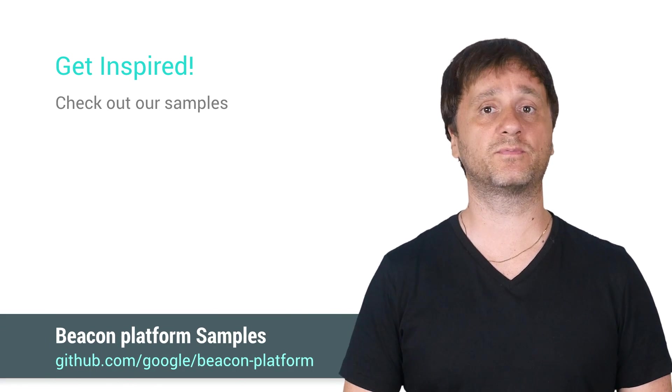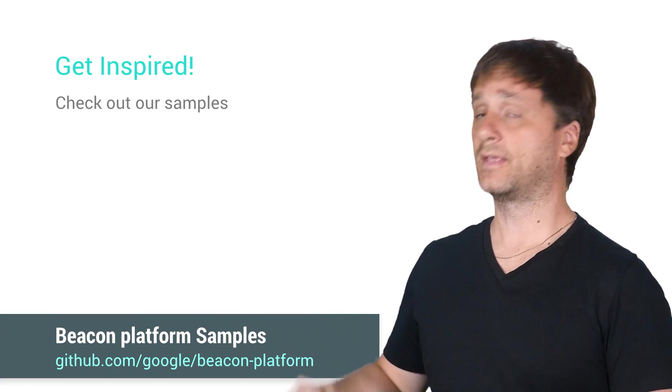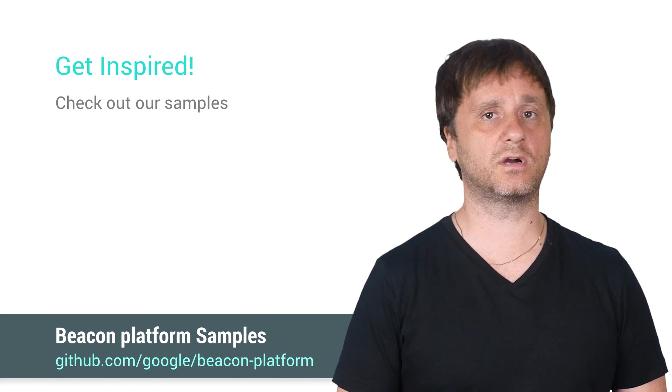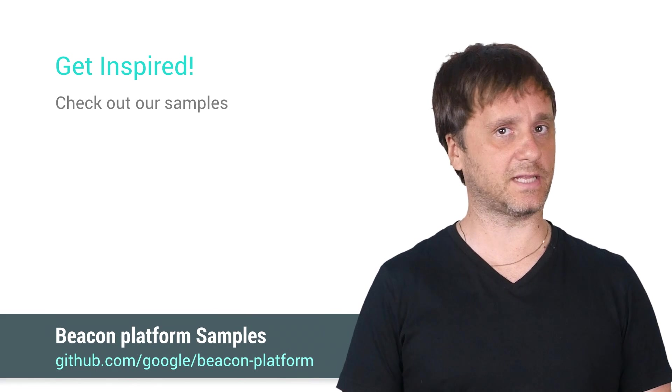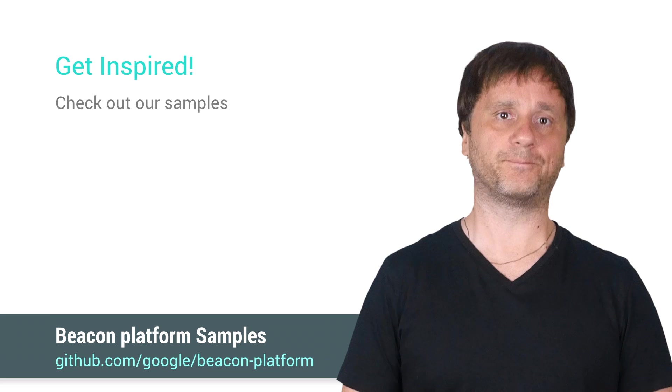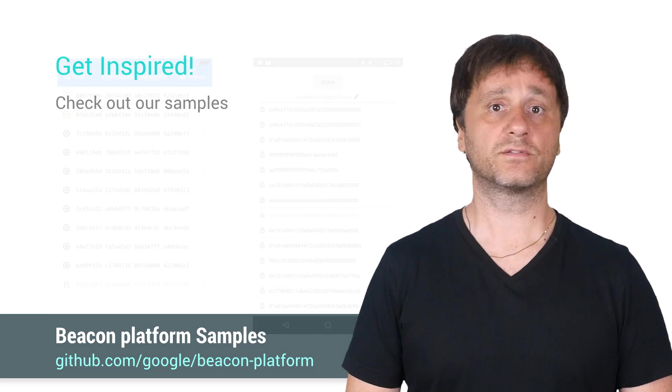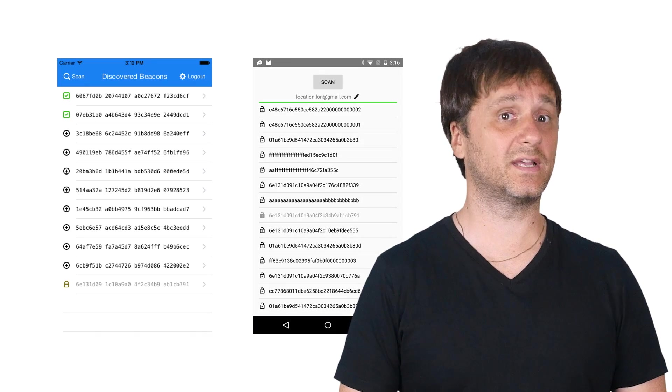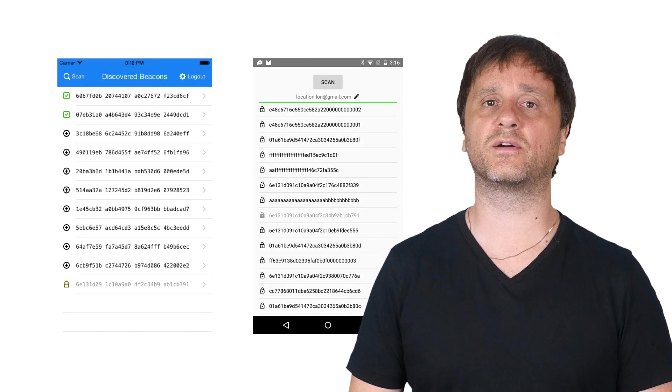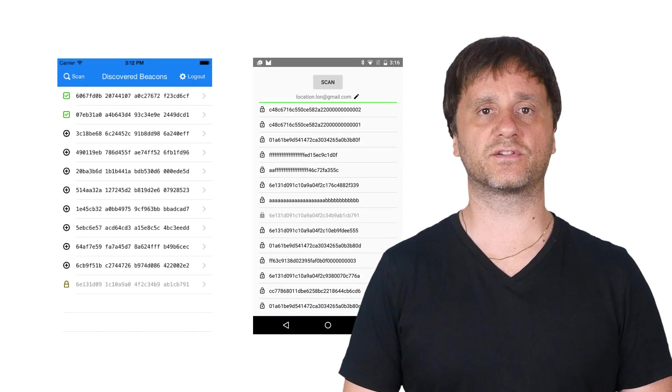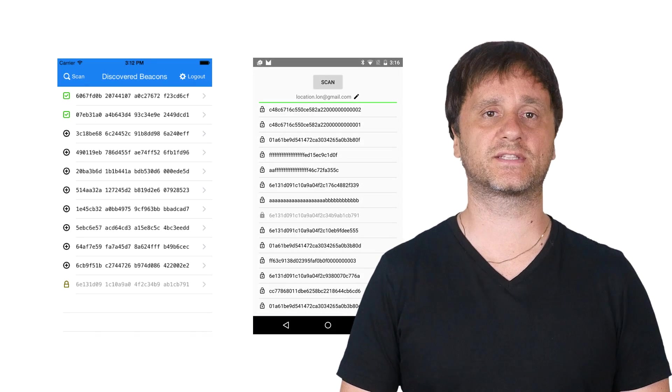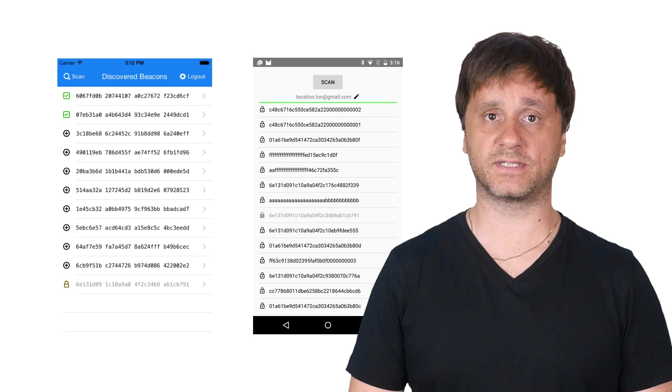A really great way to see how to use the Proximity Beacon API is to check out the sample applications we've put here at github.com slash google slash beacon platform. There's one for Android and one for iOS and these are fantastic ways to see how to use these APIs.